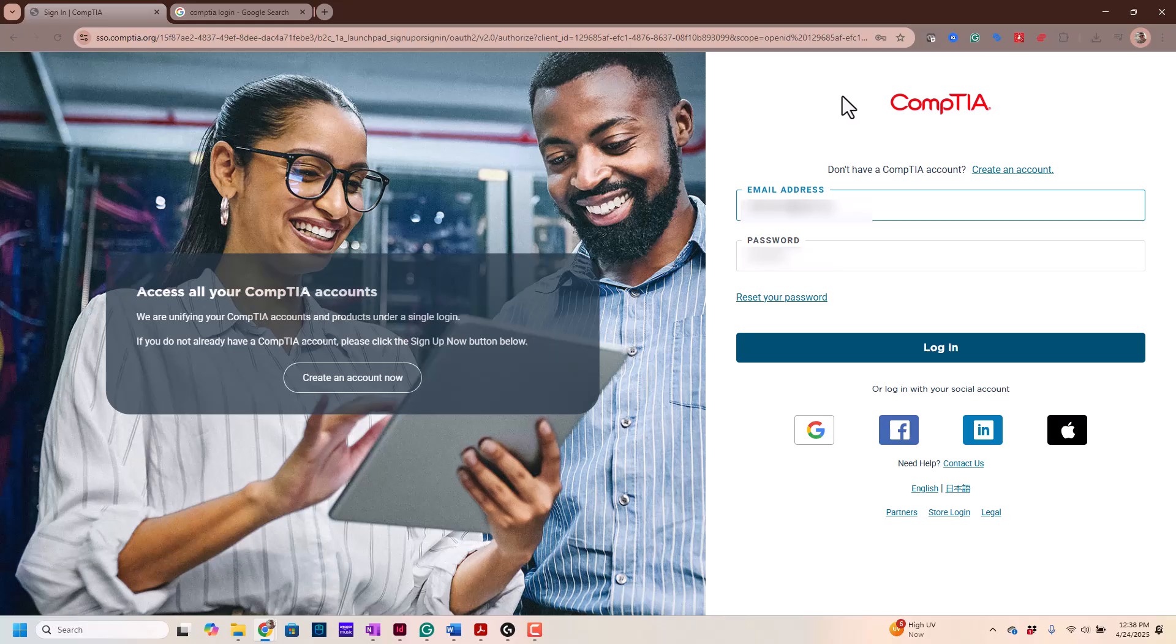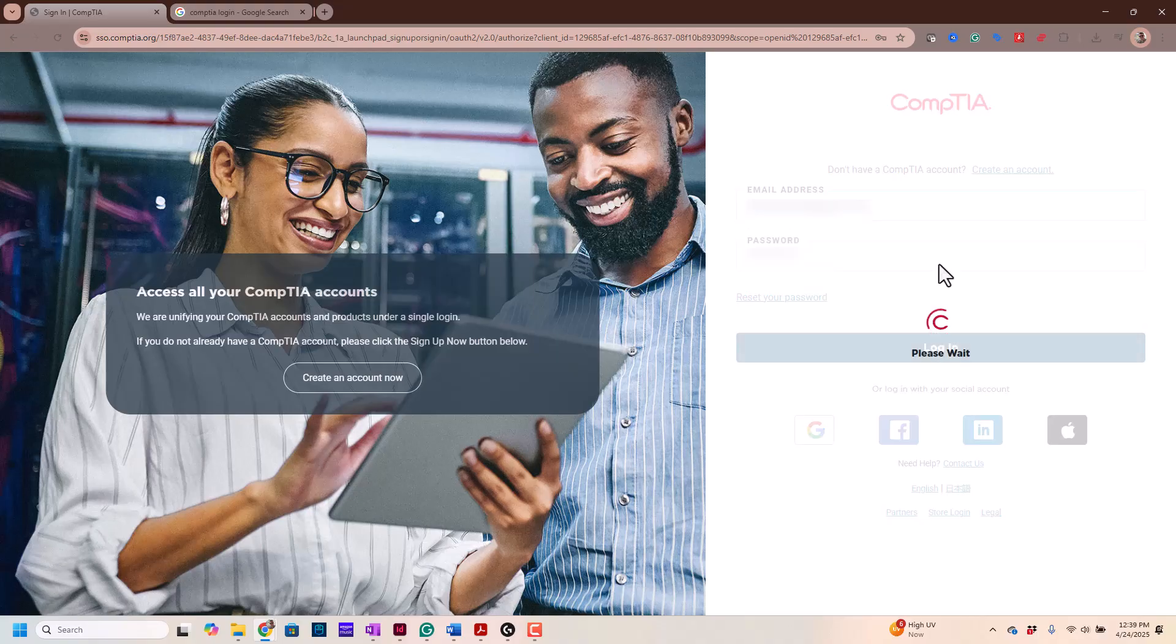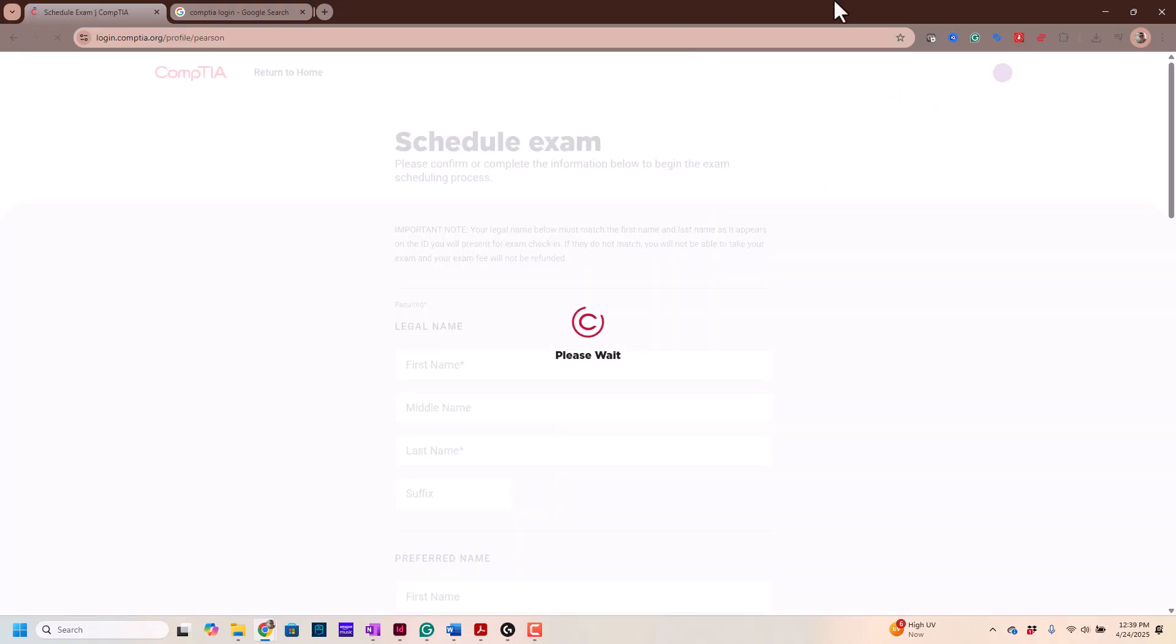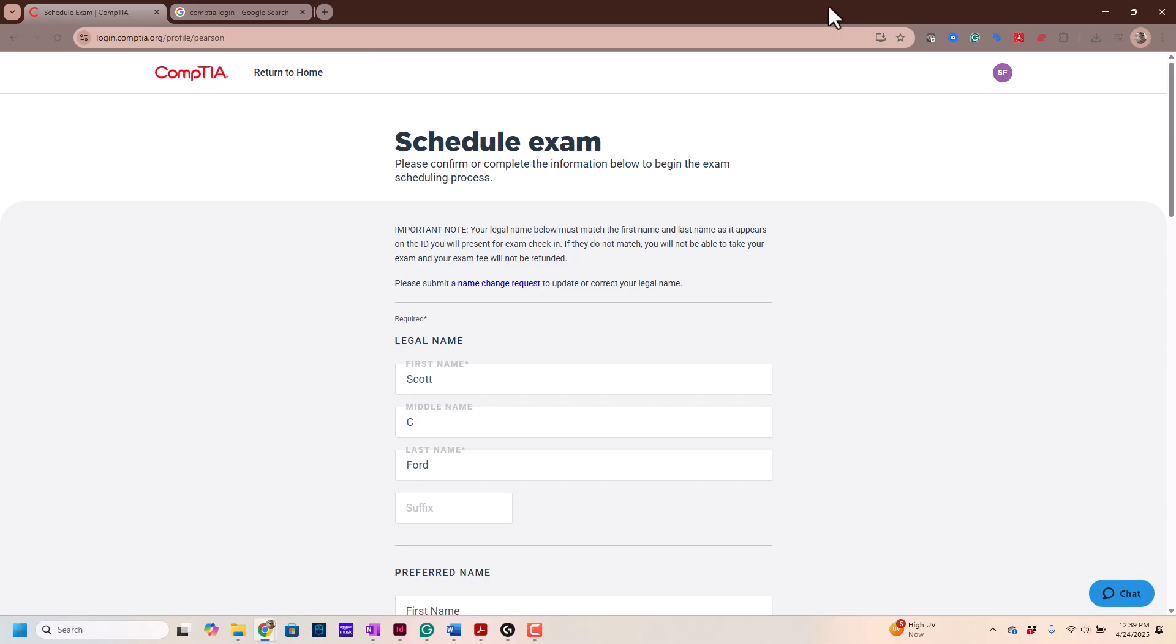So once you have your account made, you're gonna click Login, and this is where you schedule your exam. Now some of this is gonna be blurred out, again, just for safety reasons, but this is where you're going to schedule your exam.